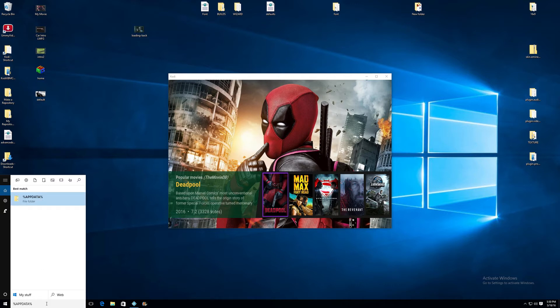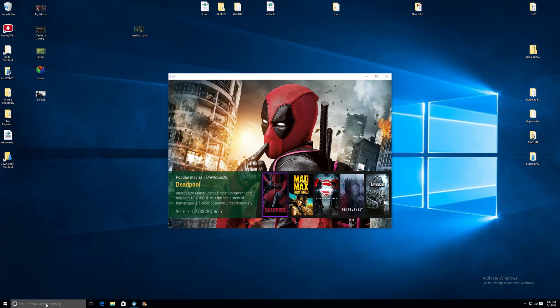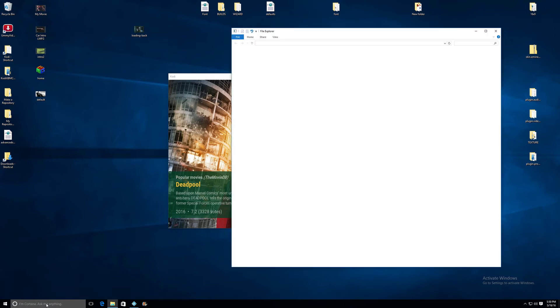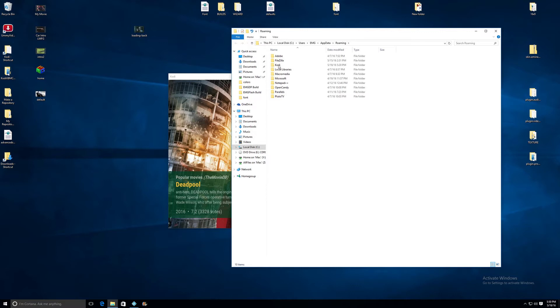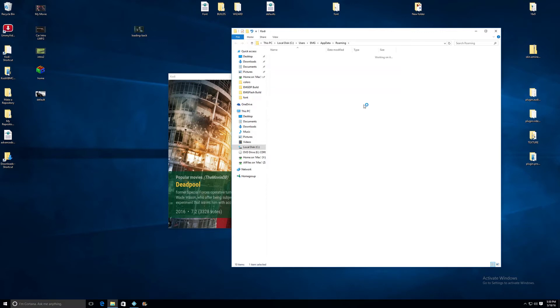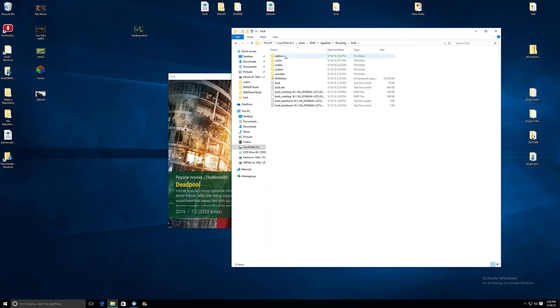So when that folder opens, you're going to find your Kodi folder right there. You open up Kodi, you get the same thing, all your add-ons, everything. You grab all of that, you delete it.